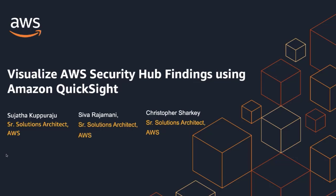Hello everyone, I'm Sujata Kuparajum, Solutions Architect with AWS. I'm joining with my peers, Shiva Rajamani and Christopher Sharkey, to talk about the approach to visualize AWS Security Hub findings using Amazon QuickSight.